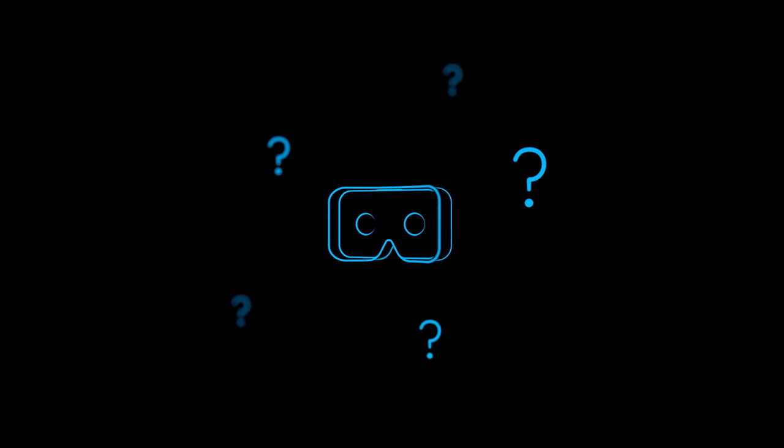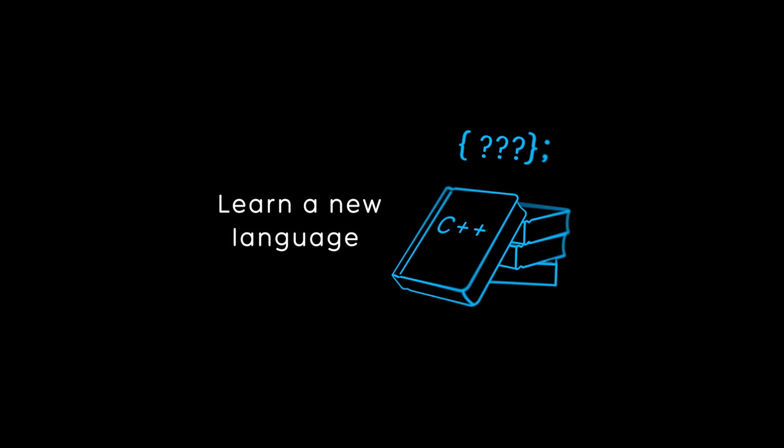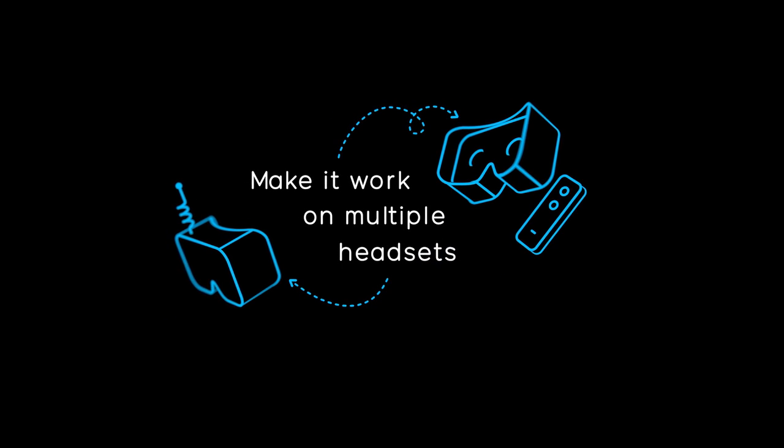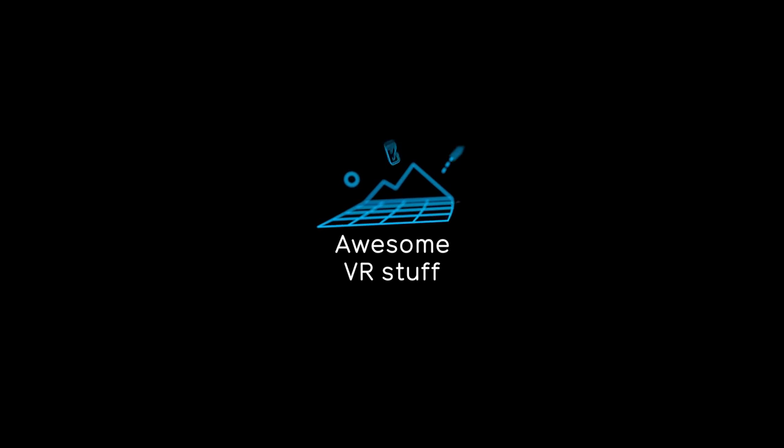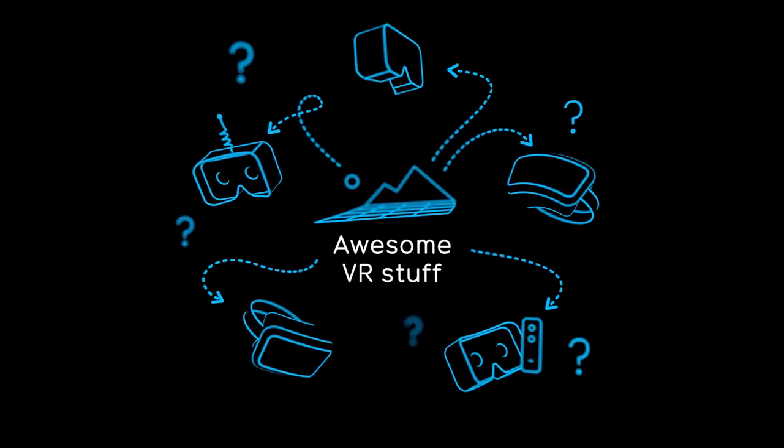To make awesome VR stuff, developers might have to learn a new language and then spend a bunch more time to make that stuff work on multiple headsets. And then when we want to play with their awesome VR stuff, we've got to have the right headset.